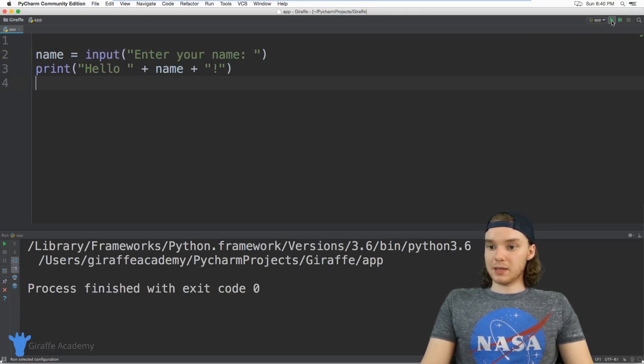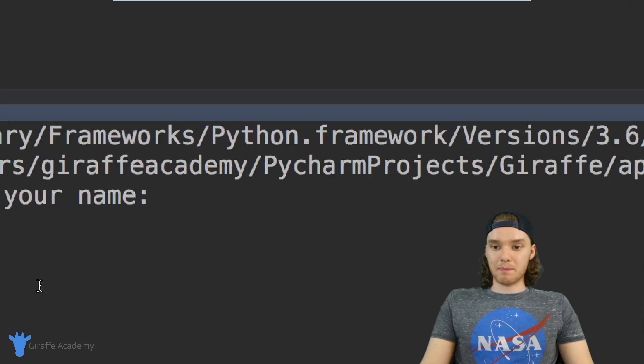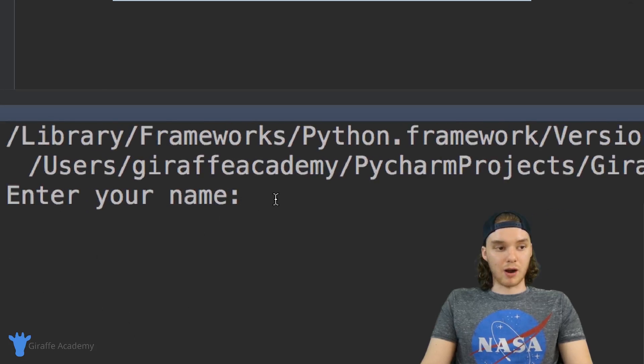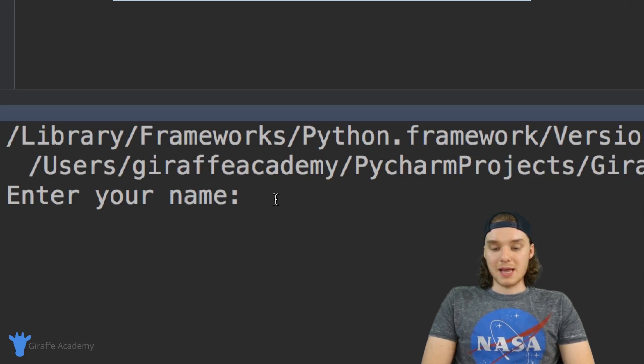I'm going to go ahead and play this. When we run the program you'll notice down here Python is giving us this little prompt, so it's saying 'enter your name'.